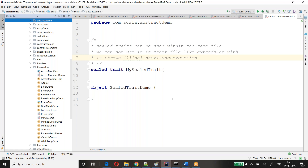Suppose if I have multiple conditions, what we will do — if, else if, else if, else. Instead of writing those many if-else conditions, we will write a switch case. If that case is matched with respect to the case we provide, we'll execute only that code.